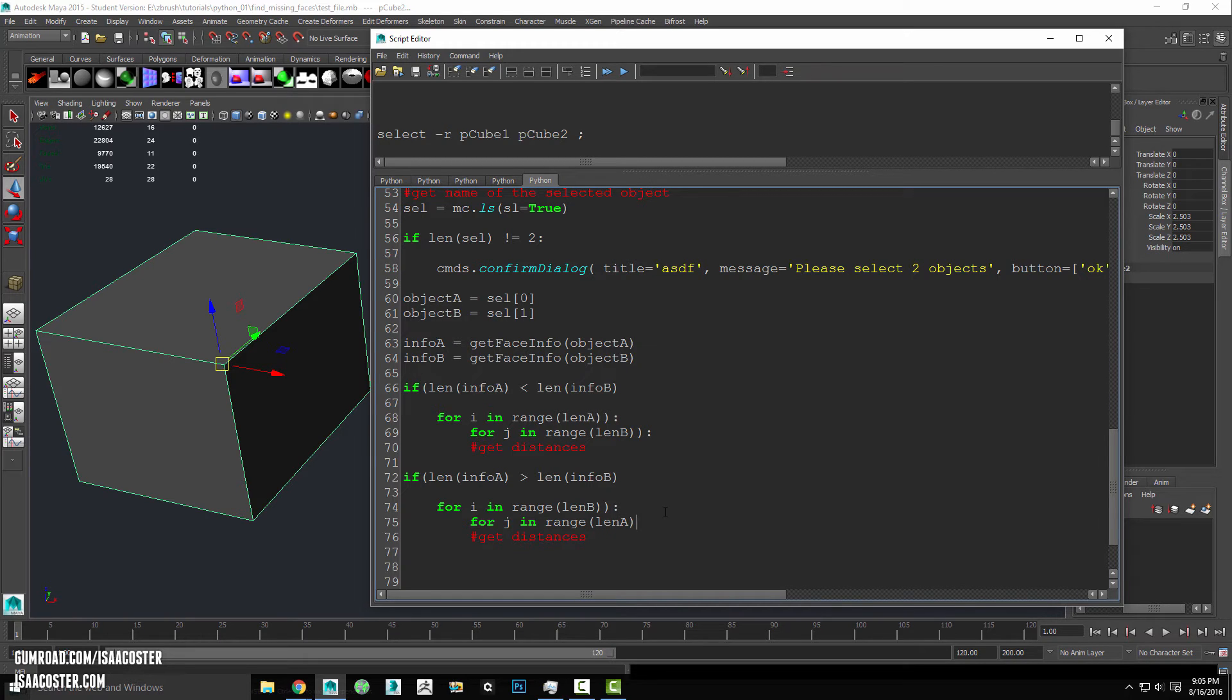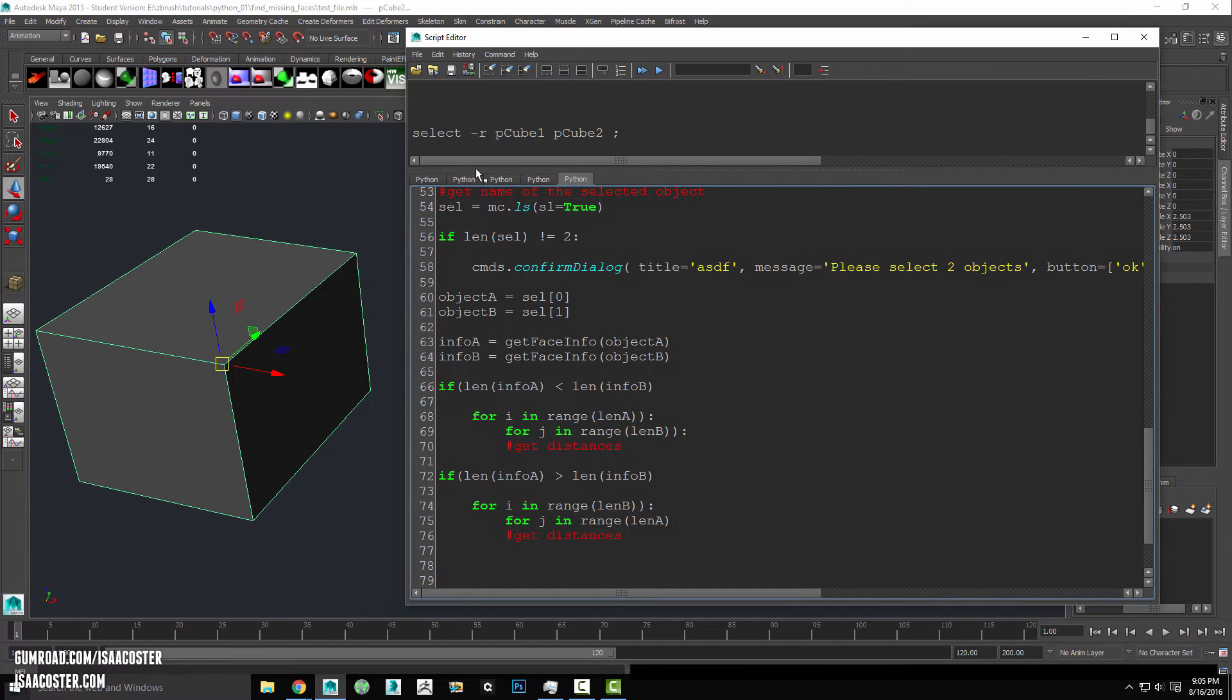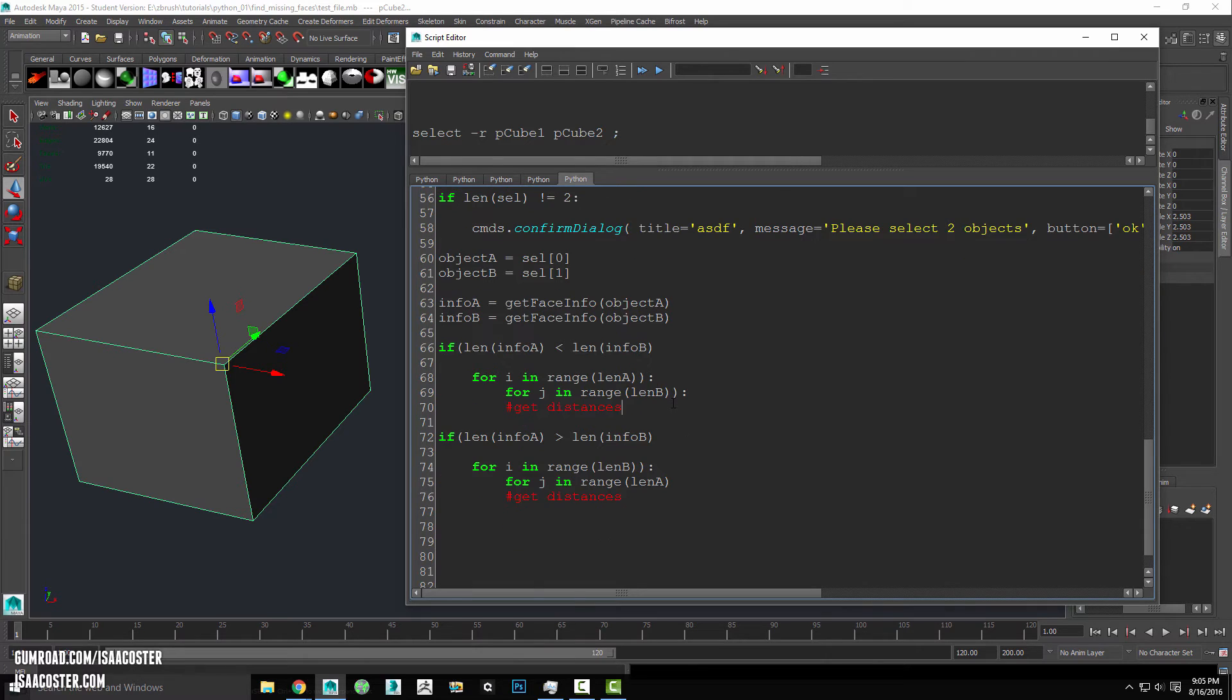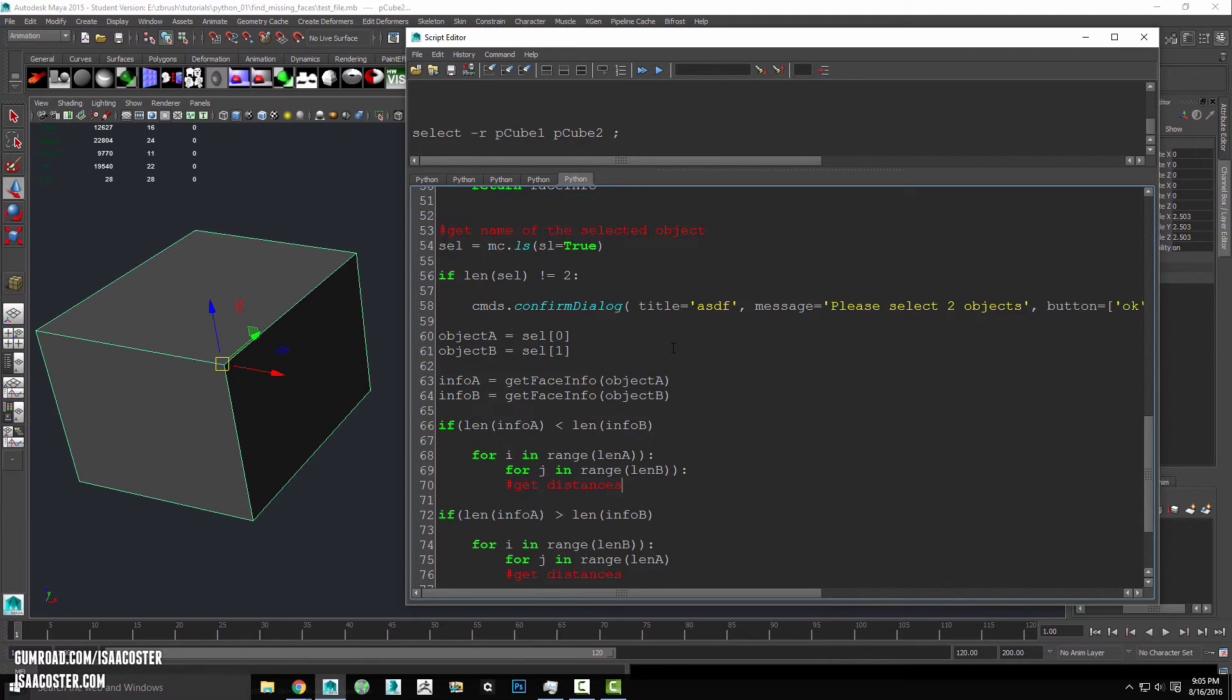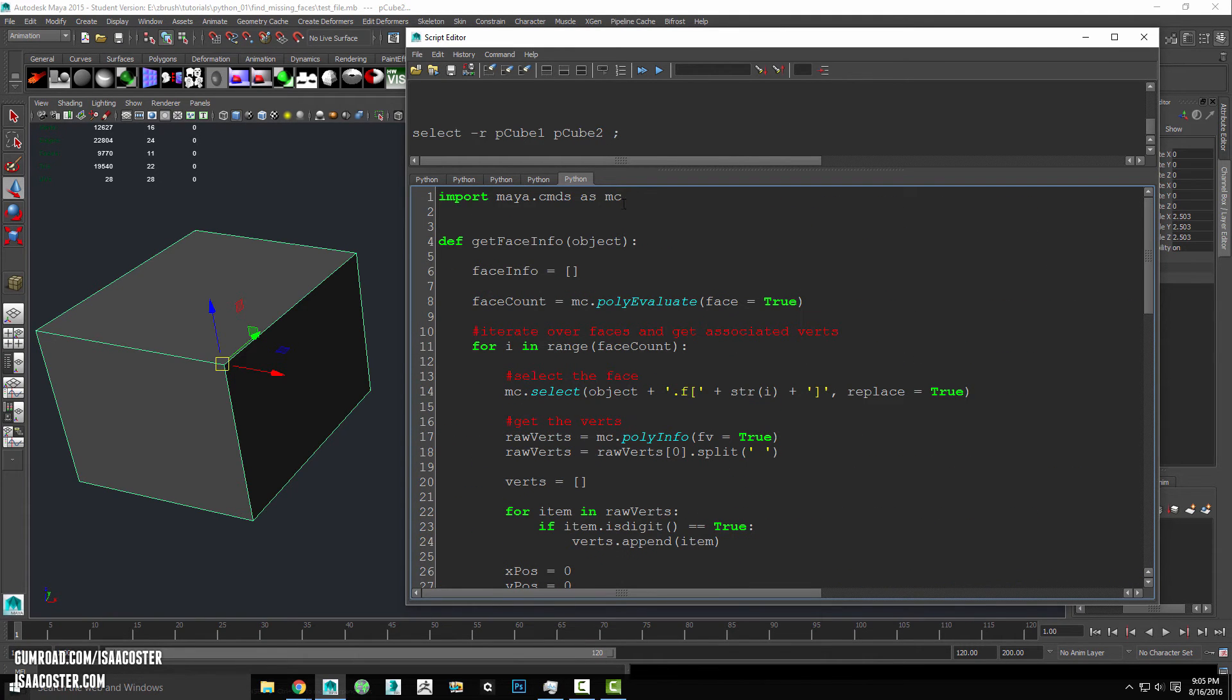And we'll do the same thing over here for j in range length a. So we're basically just whichever one of these objects is, these lists is bigger, that's going to have the, it's going to basically correlate to the object with more faces. We are going to, for each one of those faces, do a comparison with all of the faces on the other mesh. So we need to write a new little snippet of code here.